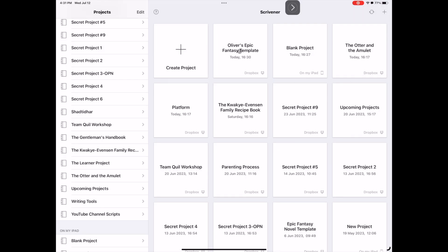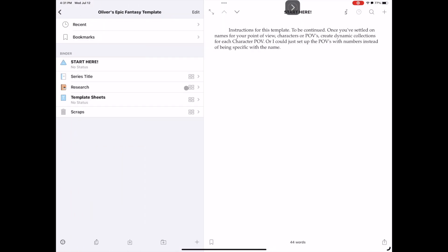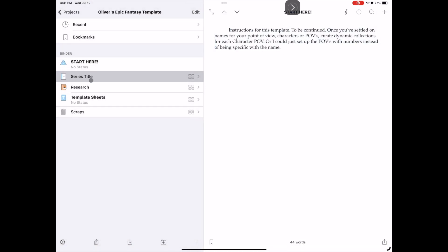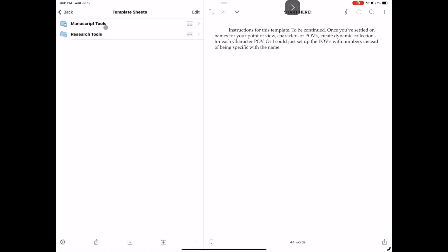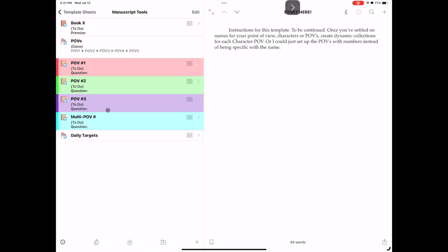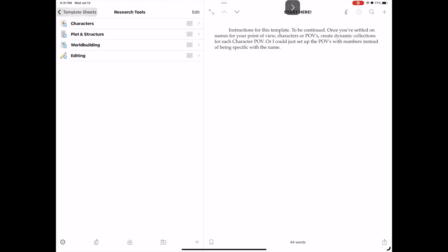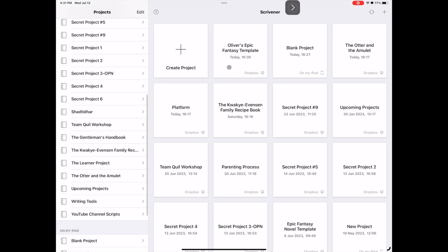So you can see now, here we are back on the iPad. Right there, there's Oliver's Epic Fantasy template, right? And I could click that and open it up. And there we go. You can see it has my little instruction thing I have there, has my series title, my manuscript folder. If I go into my template sheets here, I can see I have all my templates available to me. Everything is here ready to roll and ready to go. So excellent. Exactly what I wanted to do. And now I've got it on my iPad and I'm ready to go.